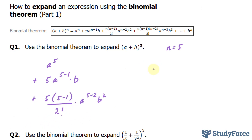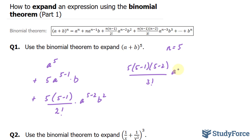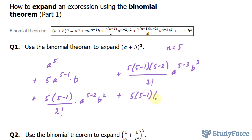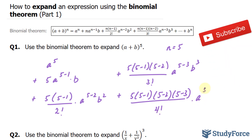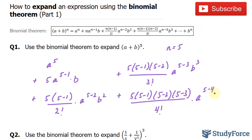I'll continue over here. For my next term, I have five times five minus one, times five minus two, over three factorial, times a to the power of five minus three. Plus my next term — I can improvise based on what I've seen so far — five times five minus one, times five minus two, times five minus three, over four factorial, times a to the power of five minus four, b to the power of four.